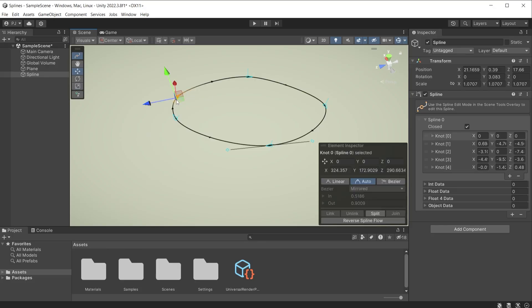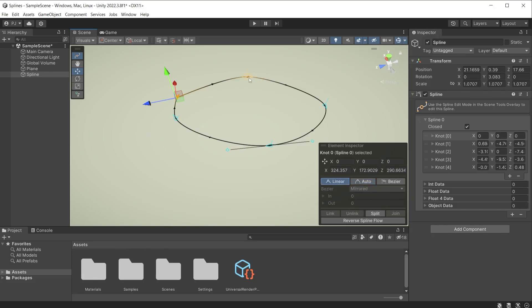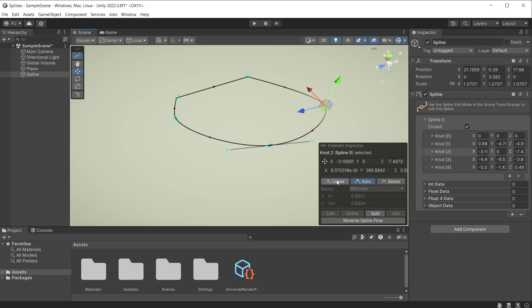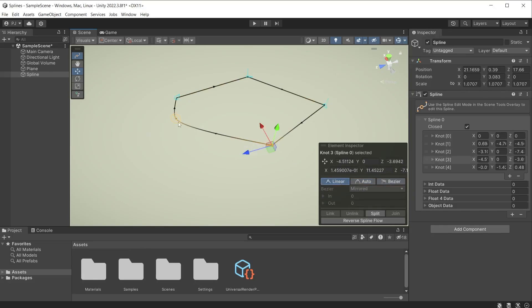Clicking on a knot, we can change the curve type using the element inspector. By default, knots use auto curves, but we can change to a linear, which is a non-curved straight angle. This will change the spline to use straight edges.